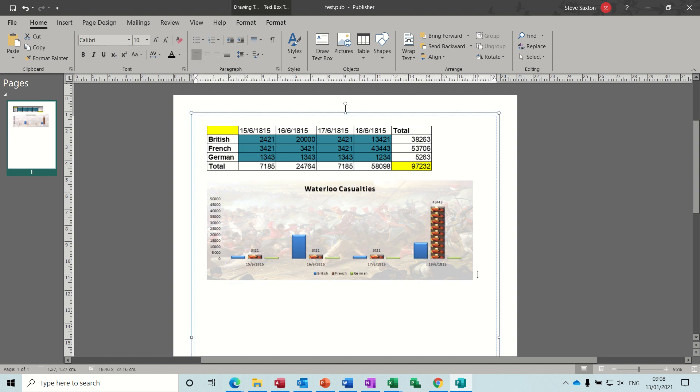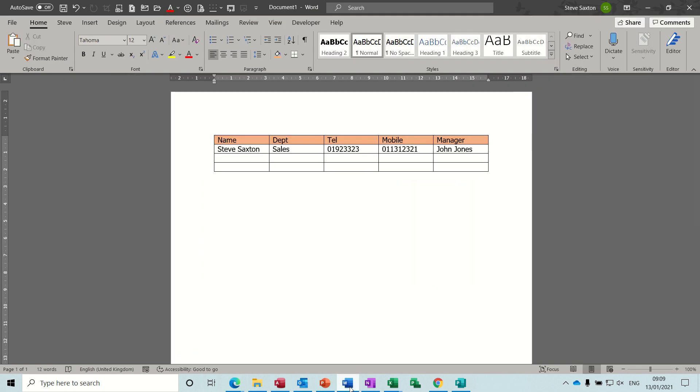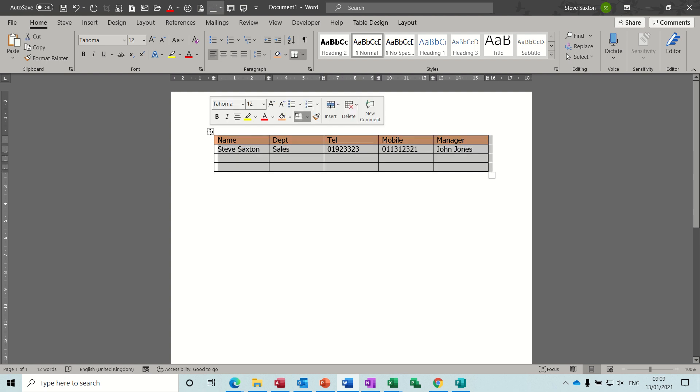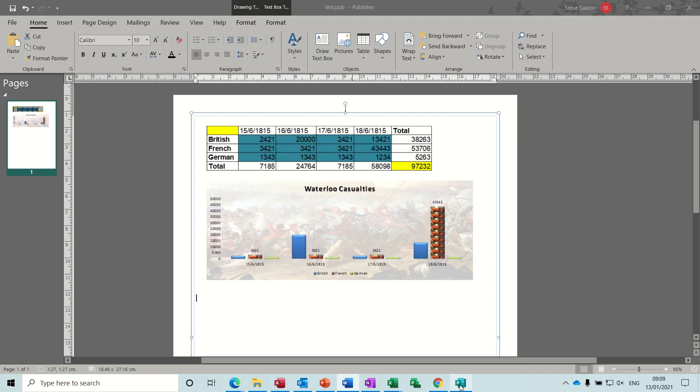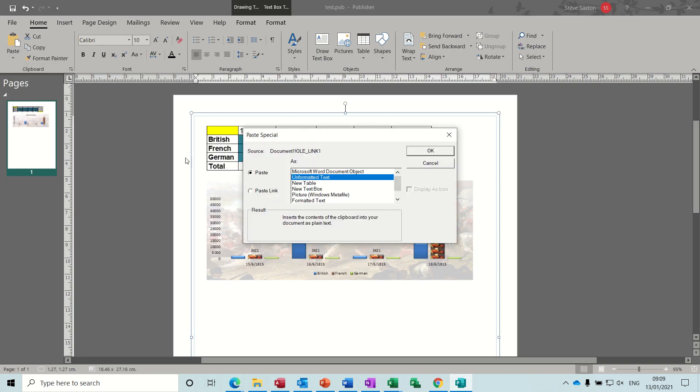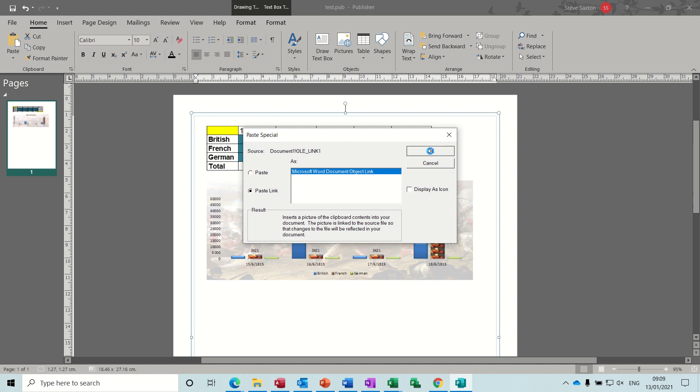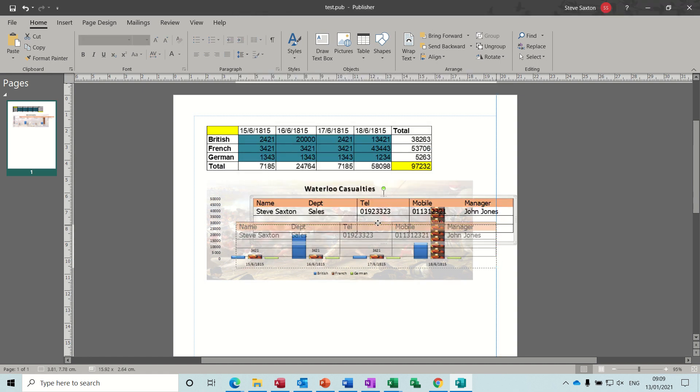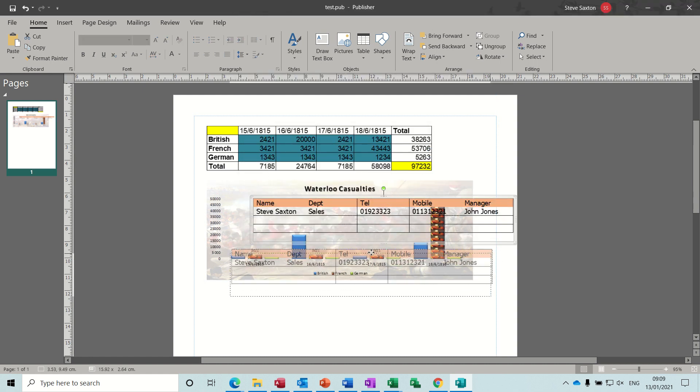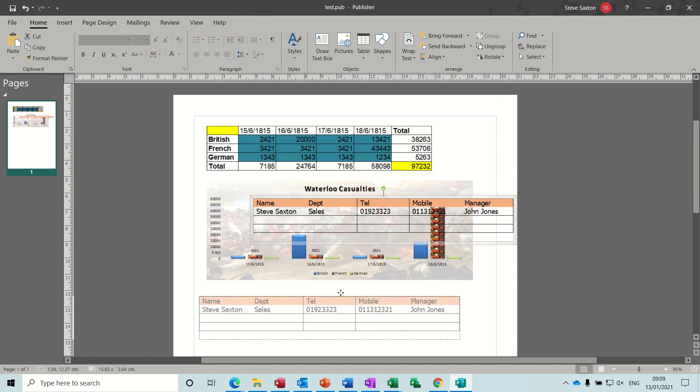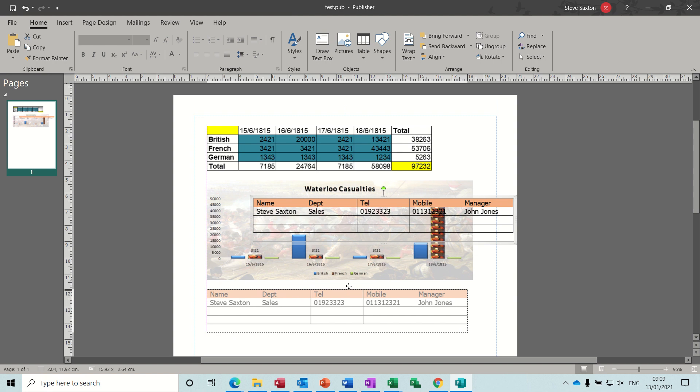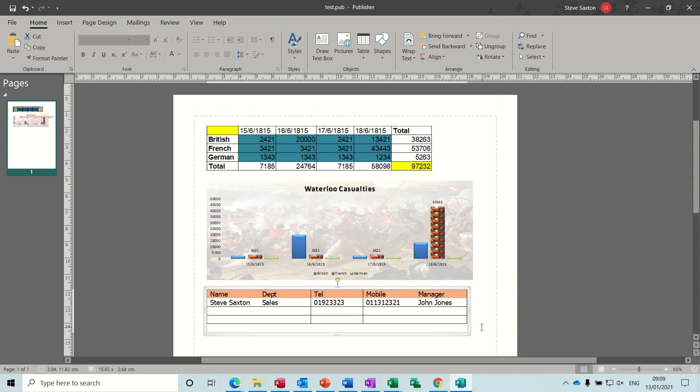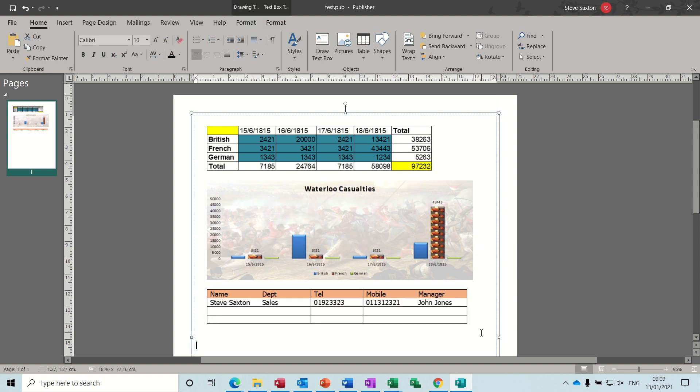Now what I want to get now is a Word table, a table I've got in Word that I want to use paste special and link. So I'm going to change the Word, so this table if this table changes, same process: copy, Ctrl+C, back into Publisher, paste special, paste link, OK. Position it where you want it to be in your publication and then they're all linked in.